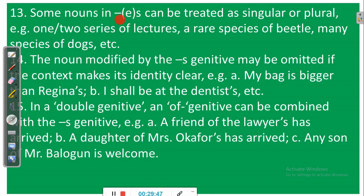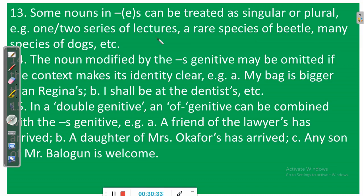Rule number thirteen: some nouns ending in -es or -is can be treated as singular or plural. For example, 'series' — you can talk of 'a series of lectures' or 'two series of lectures' or 'many series of lectures.' Similarly, 'species' — 'a species' or 'various species of beetle,' 'many species of dogs.' These nouns ending in -es or -is can be used as either singular or plural.